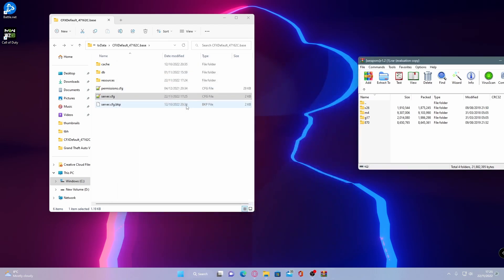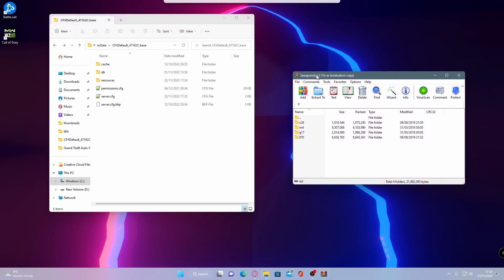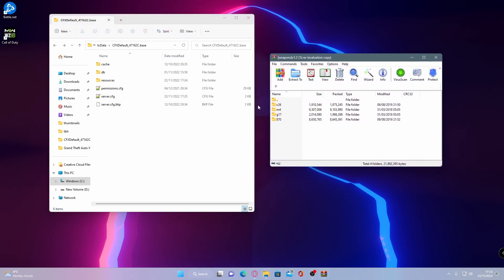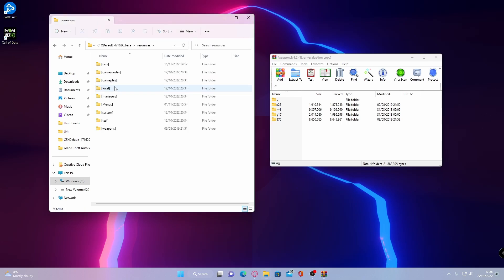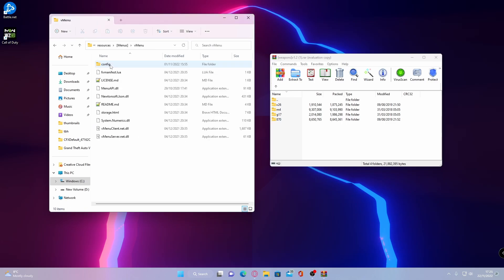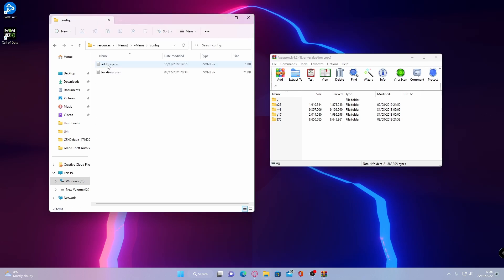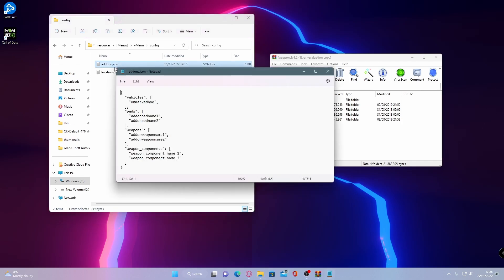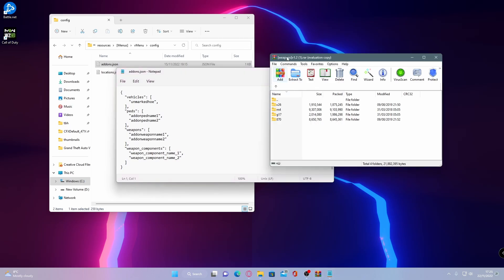But now if you do want to be able to spawn them in through your weapon menu, what you're going to want to do is go into your resources, go into menus, go into vmenu, then go into config. You should be able to see here that you'll have an addons.json. And then if you see under weapons, pretty much just like your cars, if you watched the previous video, we're going to be adding it in the exact same way.